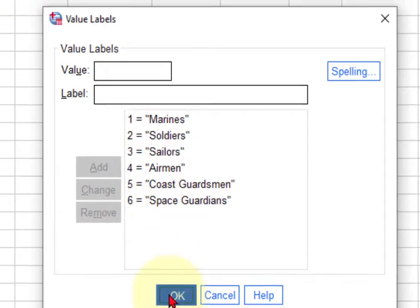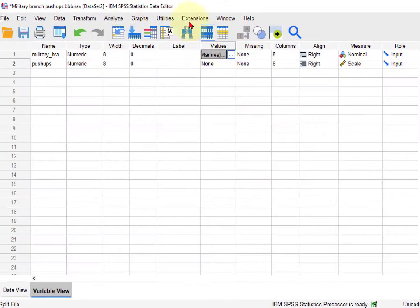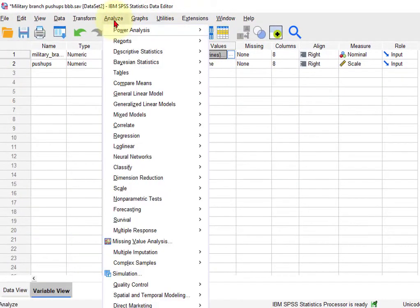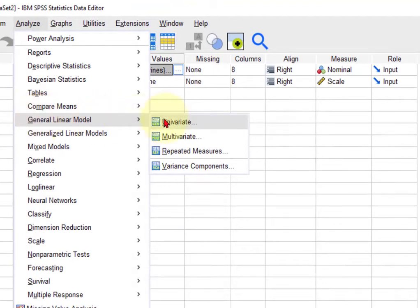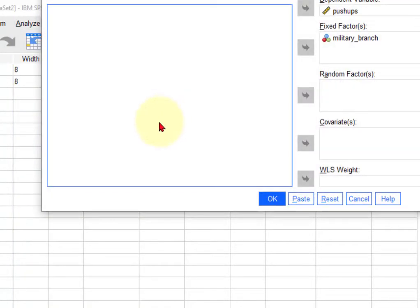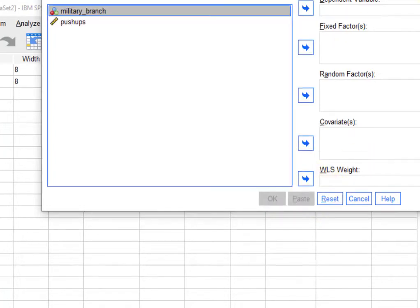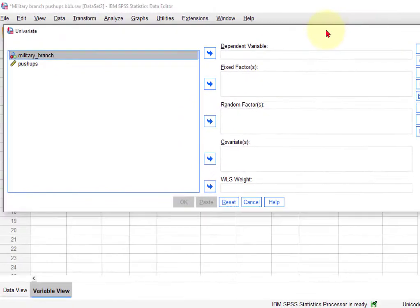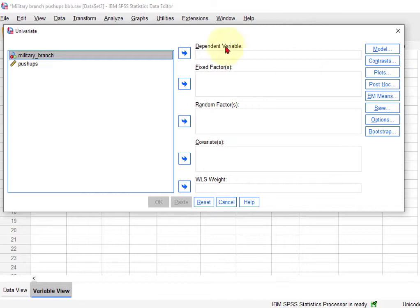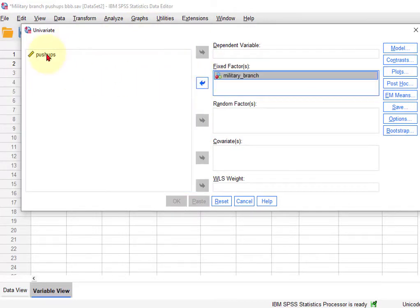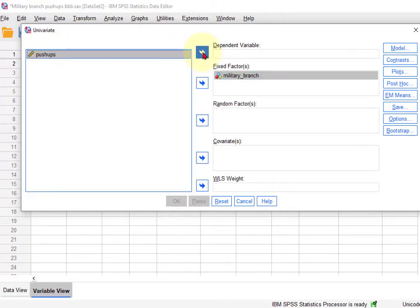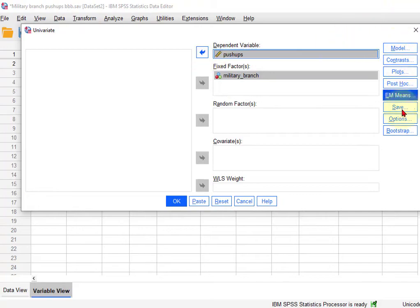And again, the DV is the number of push-ups. So we're going to go to Analyze, General Linear Model, Univariate. And let me reset this so you don't get all the good stuff here. So military branch is your fixed factor. Push-ups is your DV.